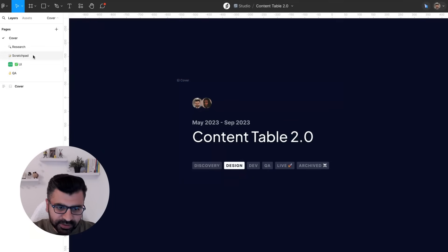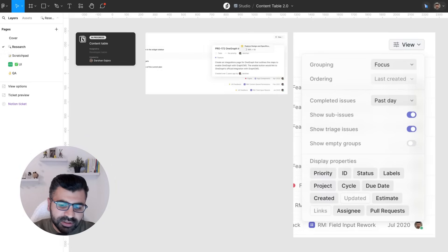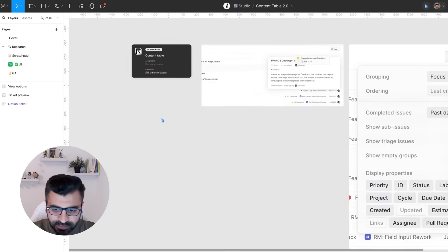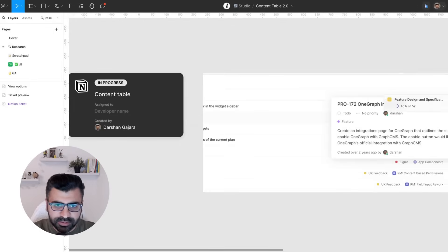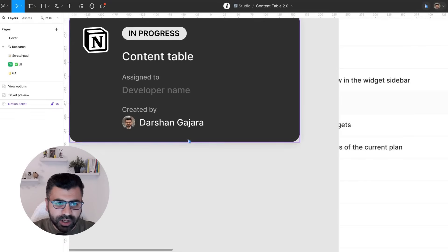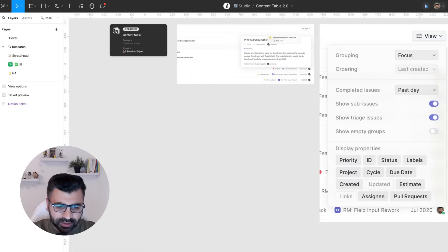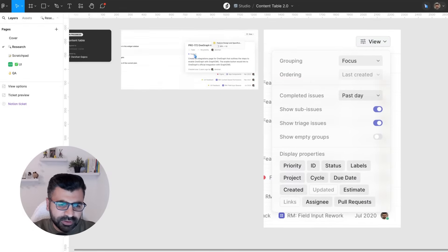Then we have the research page — it's not very structured. We put all the information related to the project when we're still trying to understand the problem, not yet getting into solutioning. We would also usually put links to our shaping document; for every feature we work on, we have a shaping file inside Notion, and there could be more screenshots.